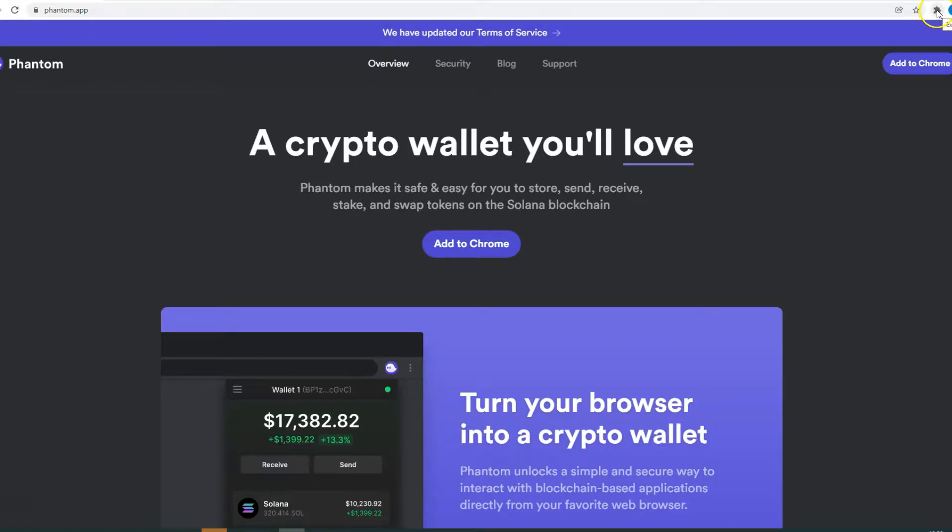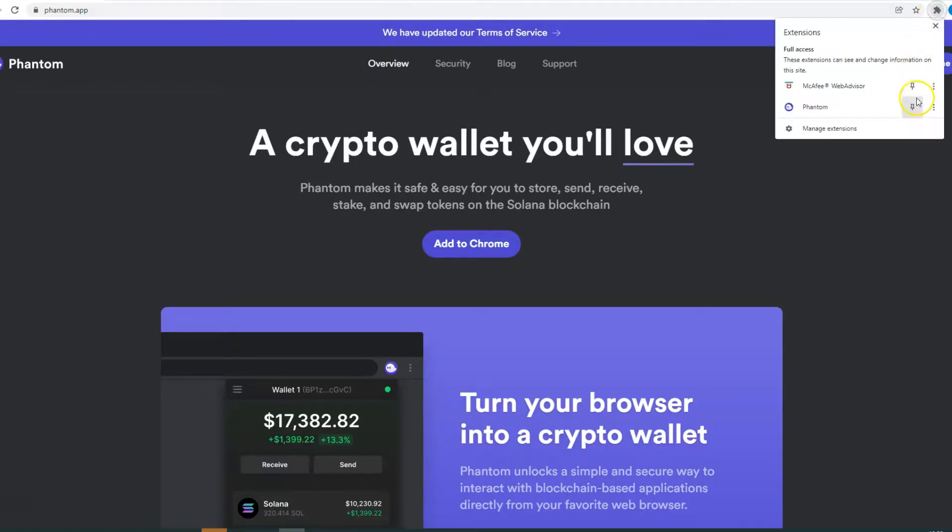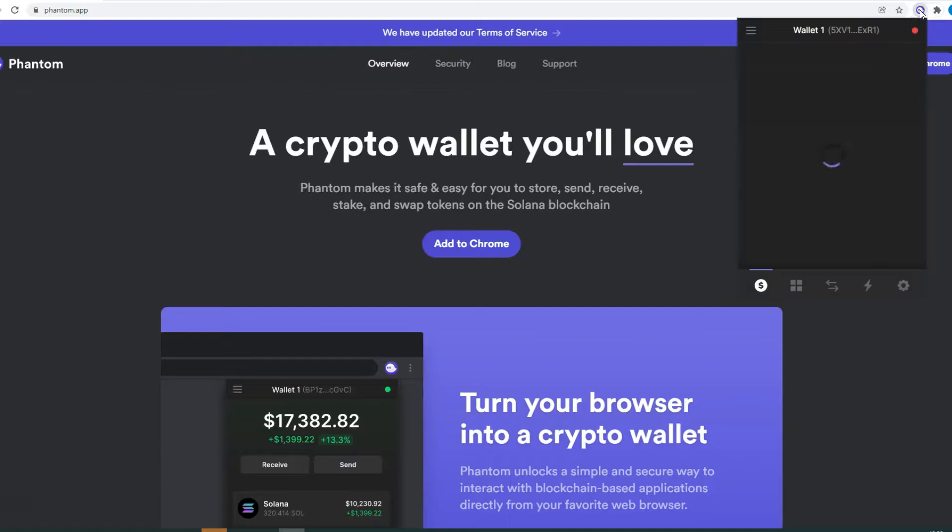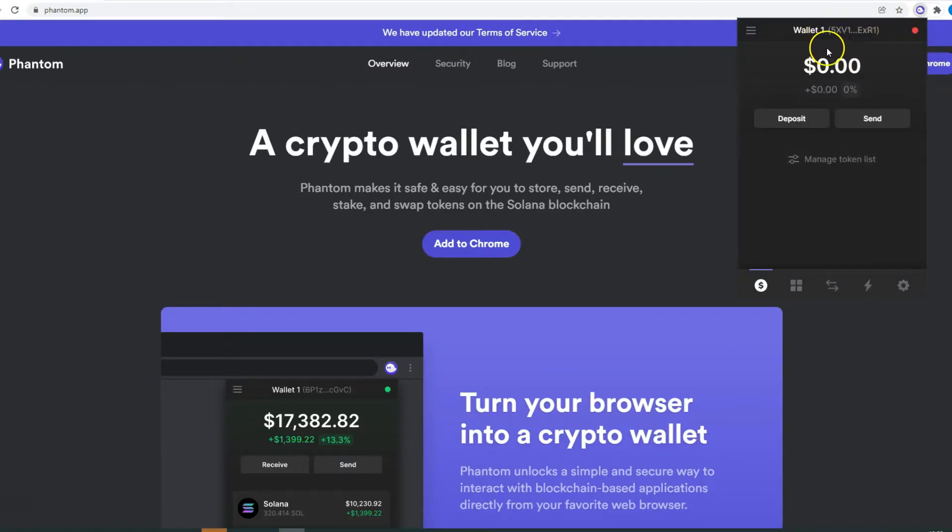If you want to see it here, you just go to this icon and then just click here on the pin icon, and you will see the Phantom icon here. If you click here, you see your wallet.